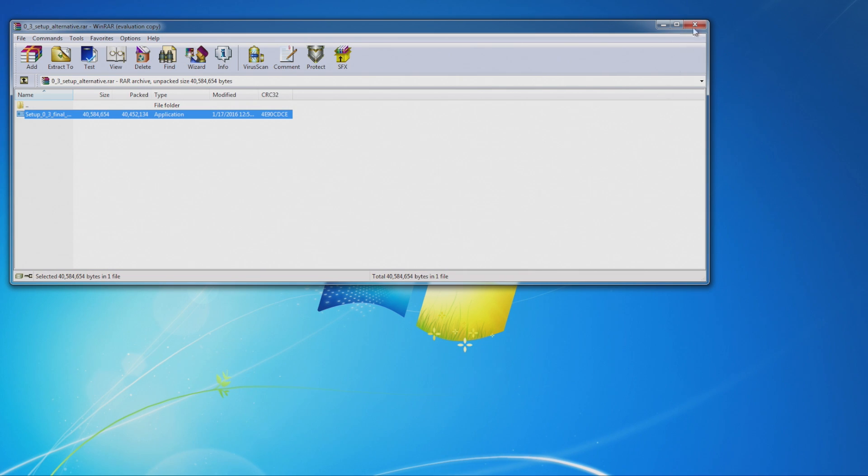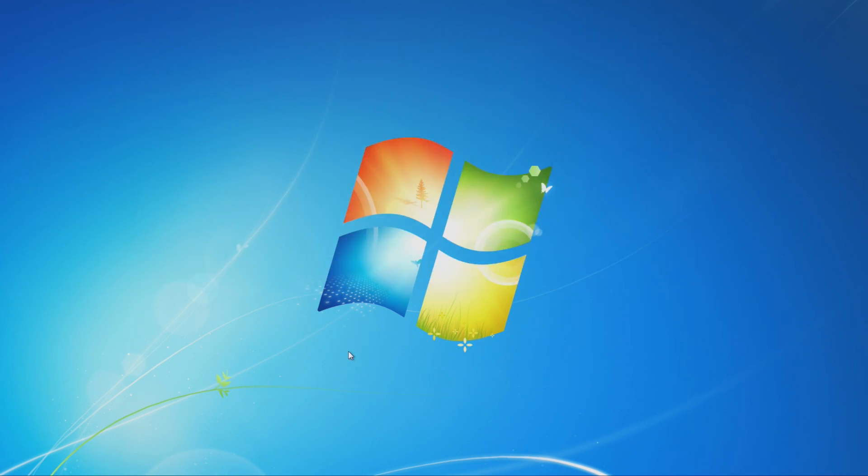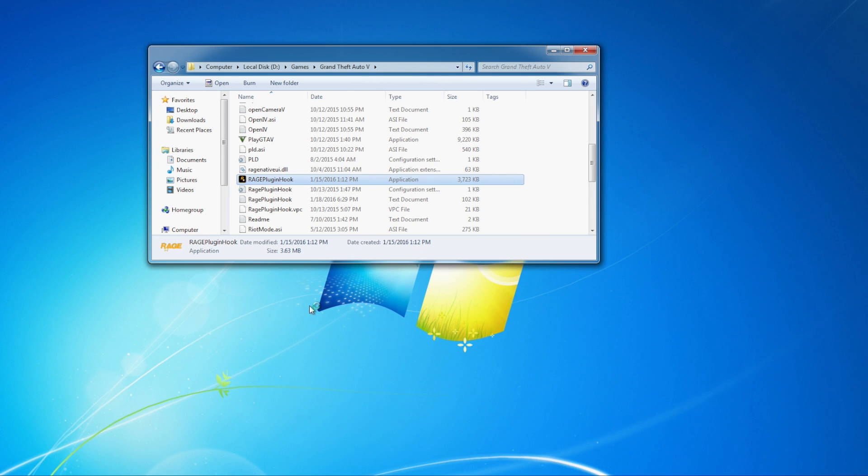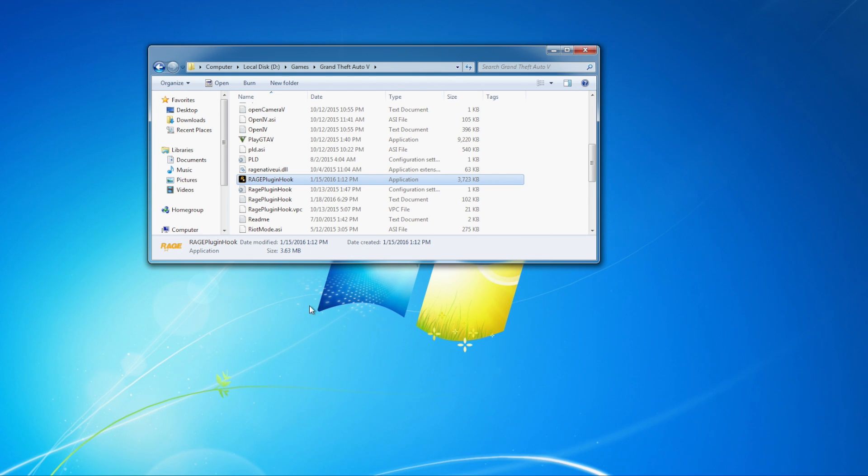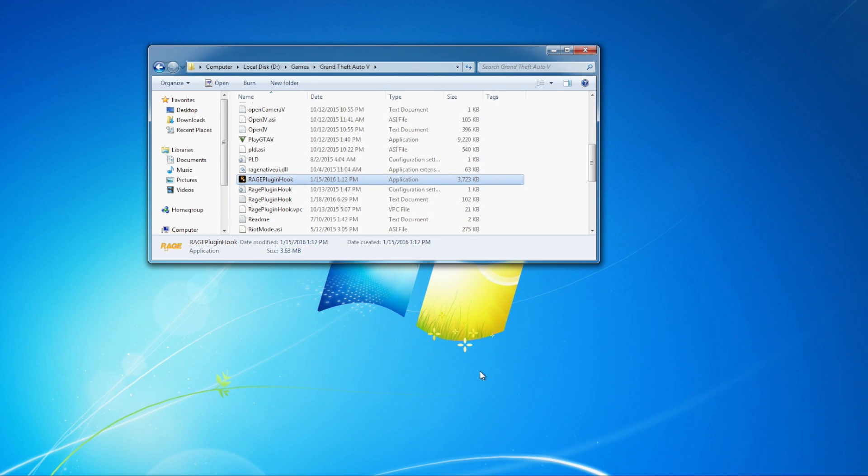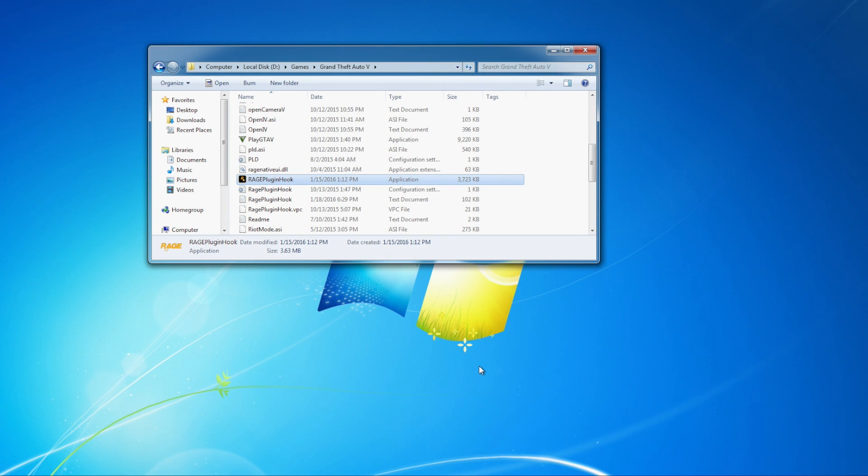So if you want to launch the mod, all you got to do is go to your GTA 5 folder. All right, so I've navigated to my GTA 5 installation folder. In here, you'll find this Rage Plugin Hook application. You're going to want to go ahead and double click on that and it's going to open up. All right, so now it's going to check and make sure you've got all these different things that you need installed. So I do. So it's going to do that. It's going to have them all checked off.